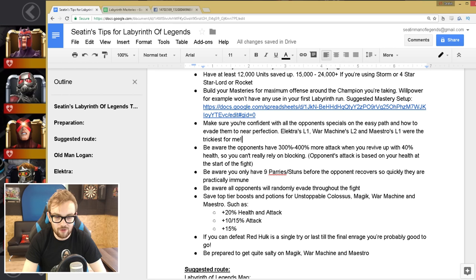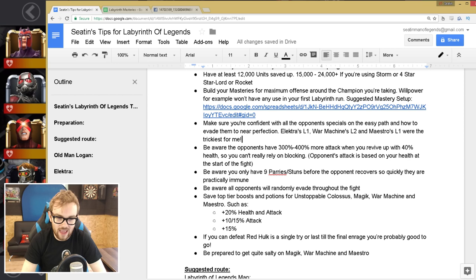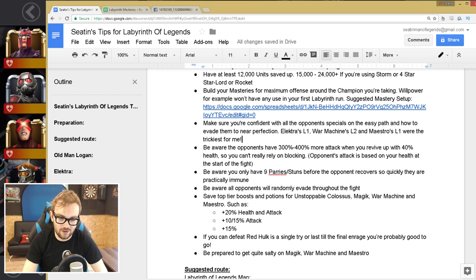Like a couple of blocked hits and you are just dead. So you really do need to be perfect at intercepting, evading, and figuring out when to get your combo in after certain specials on every single fight. And the next one is all the opponents in Labyrinth of Legends have Limber. So you only have like 9 to 10 parries or stuns before the opponent recovers so quickly that they are practically immune to your parry and you can't get the stun off on parry anymore.